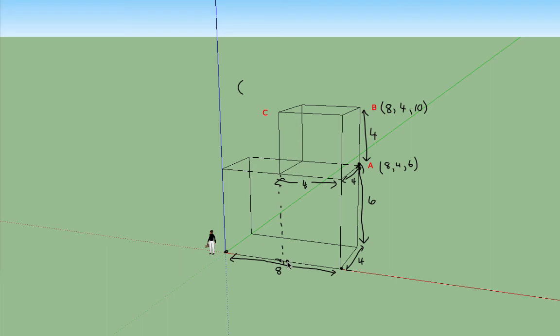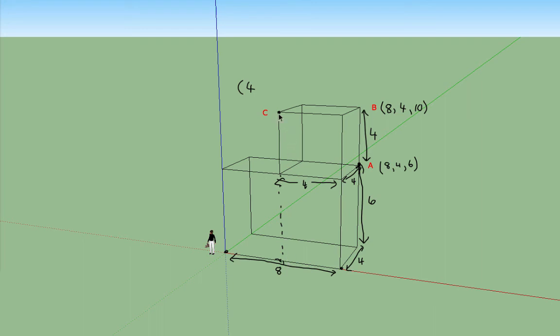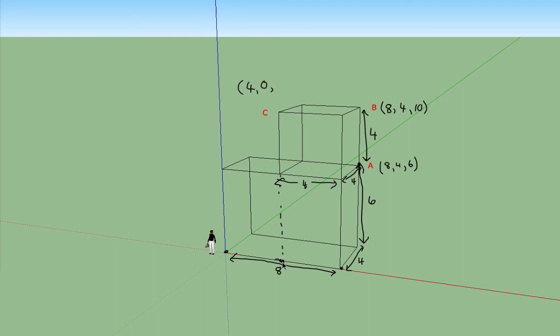So to get to C, x coordinate 4 units parallel to the x-axis. We don't have now to go along parallel to the y-axis. This point C is in the front face of this model here. So we'd have to go 0 units parallel to the y-axis but then we have to go up the same height as we had to go up to reach B.